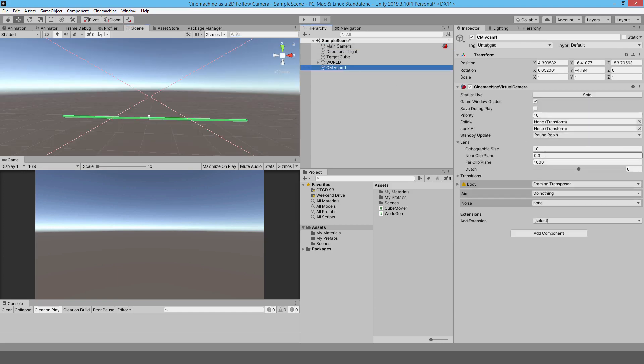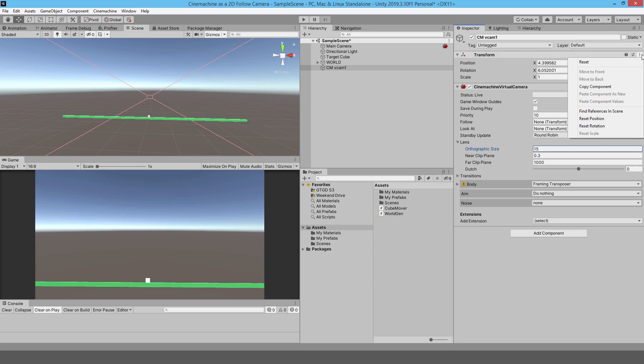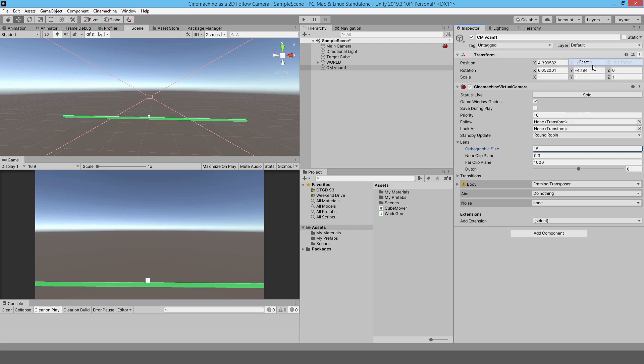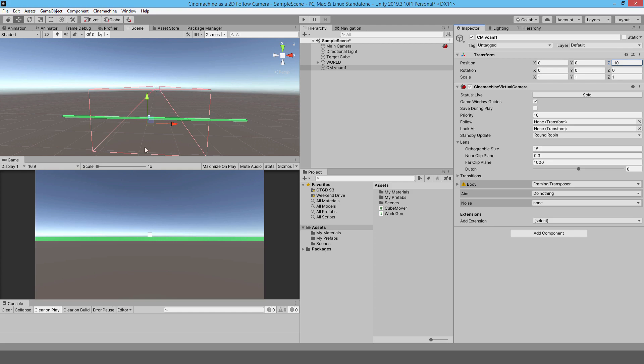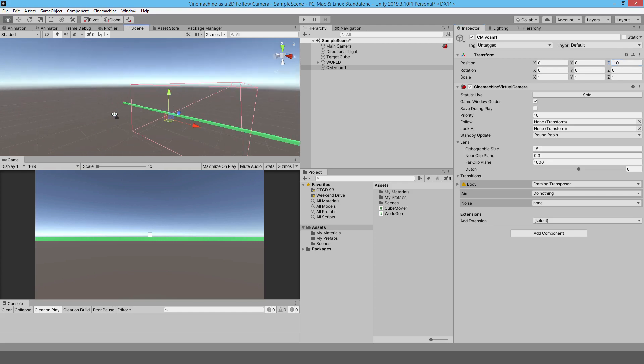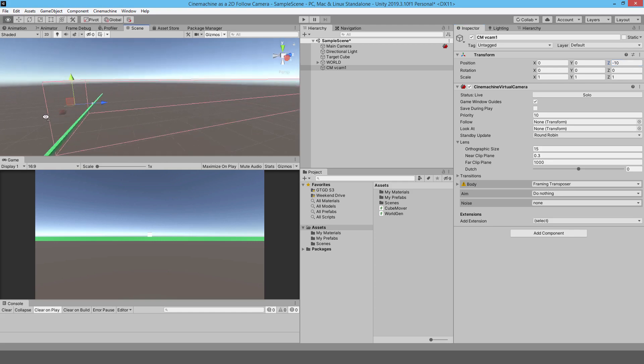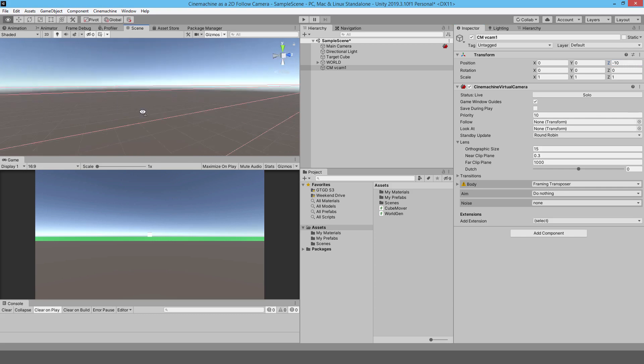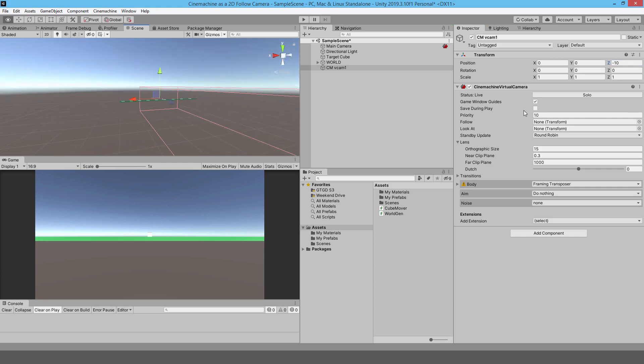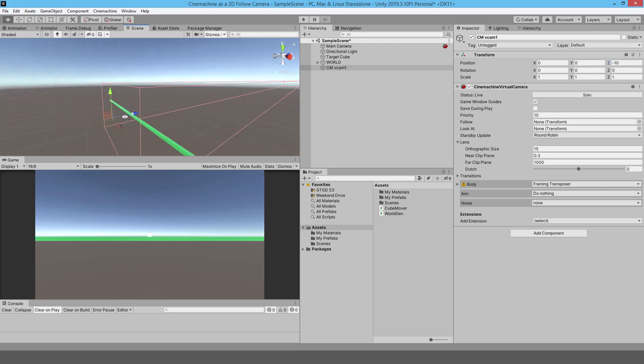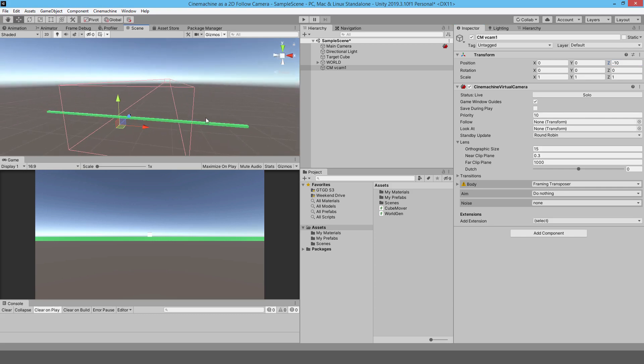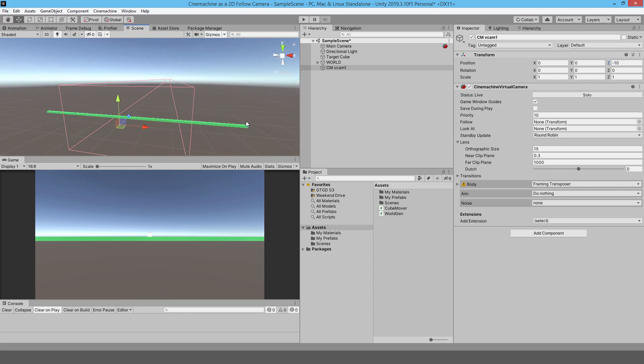Now I've already set my camera to an orthographic projection mode. Let me just try that out. I change the size here on the Cinemachine component. Let's reset all of these things, reset the position, rotation, and all that. I just set the position to like minus 10 so it's behind.